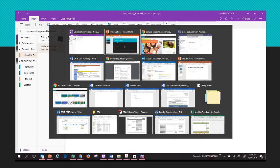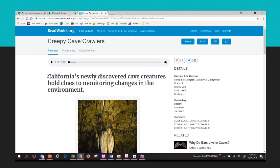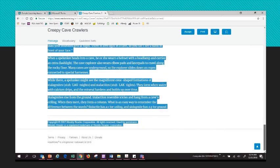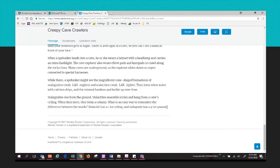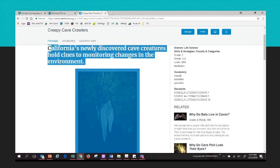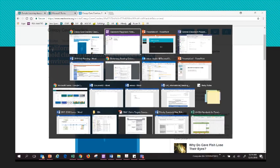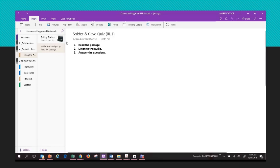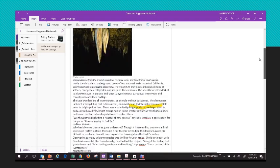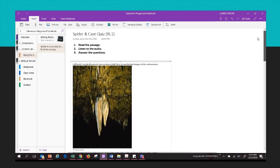I'm going to go to Readworks and highlight the article. Starting from the bottom to make sure I get the whole thing, I'll highlight it, right-click copy, head back to my OneNote, and click paste. Now I have the text that I want students to be able to read.